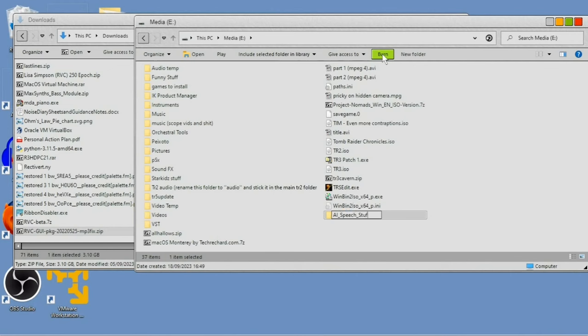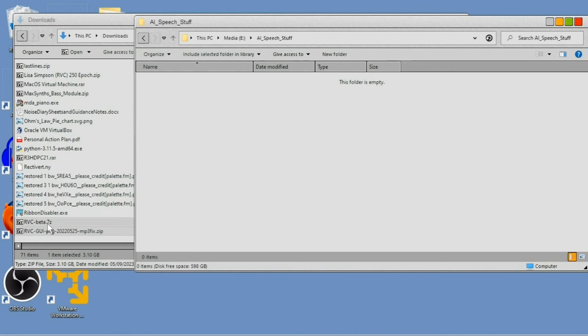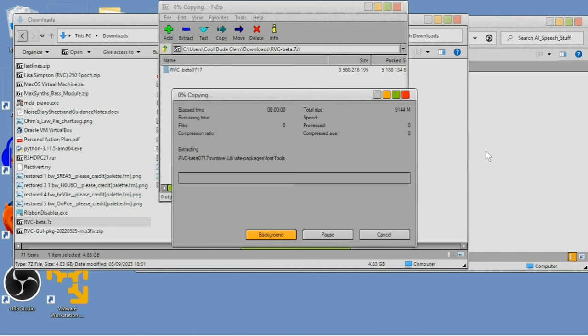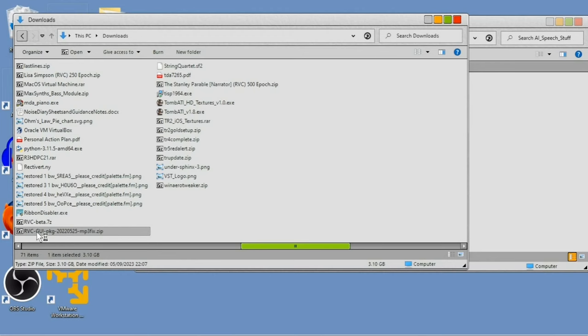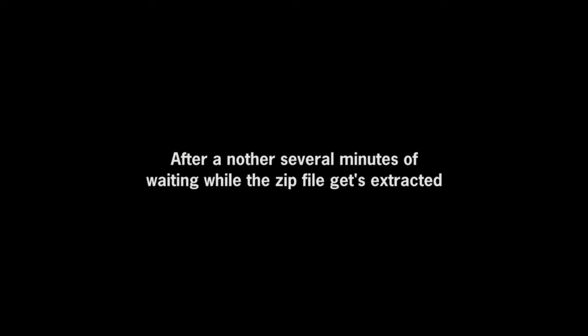So, we're going to install RVC beta first. Now, you're going to need 7-zip for this, but don't worry, this is all free by the way. So, I'll just double click on the zip file, drag the folder into the folder I just created. And now we're ready to run it. But before we do that, let's just install the other program. And for this, we'll just do the same as we did for RVC beta. Now, that's done. We're ready to roll.